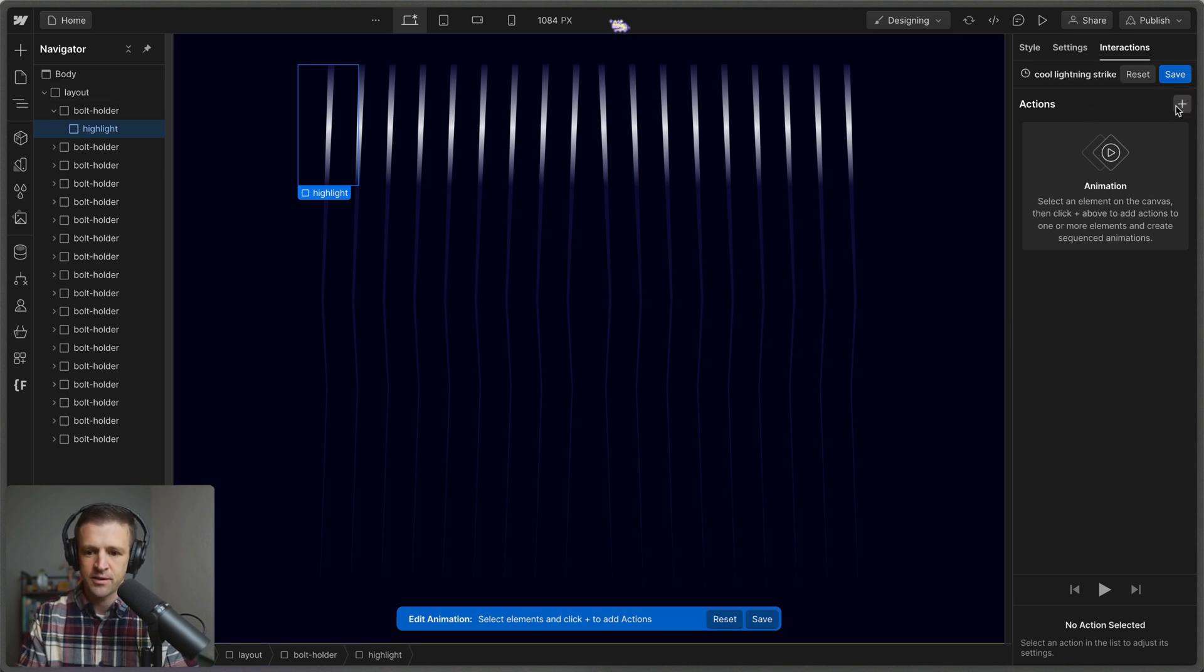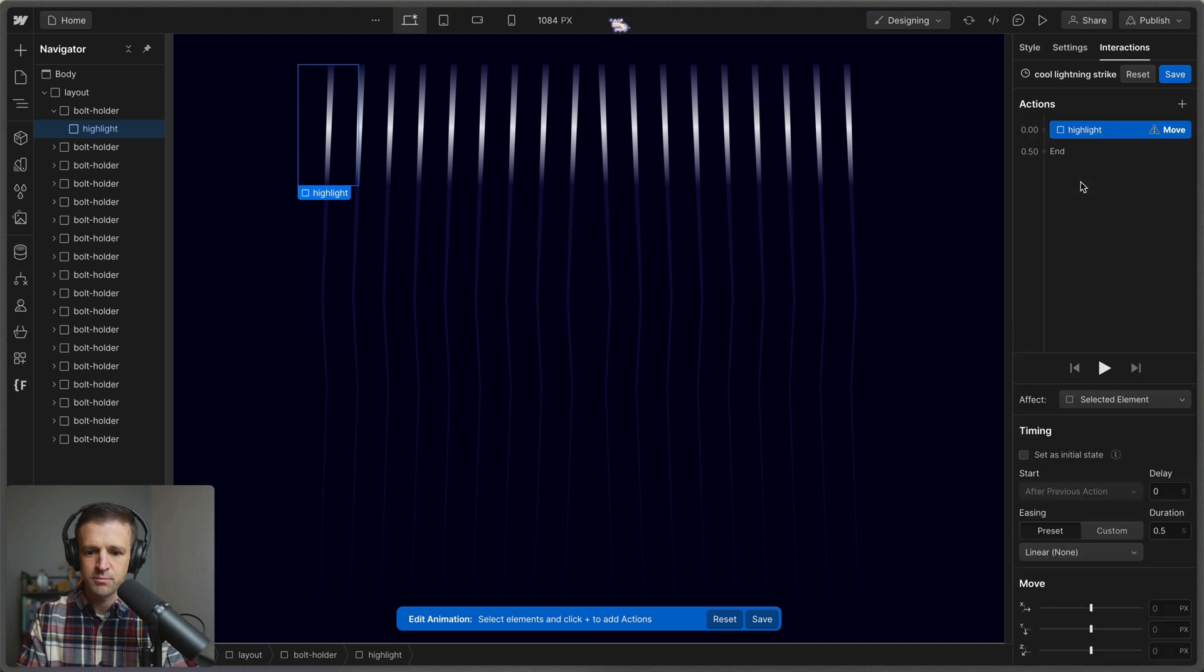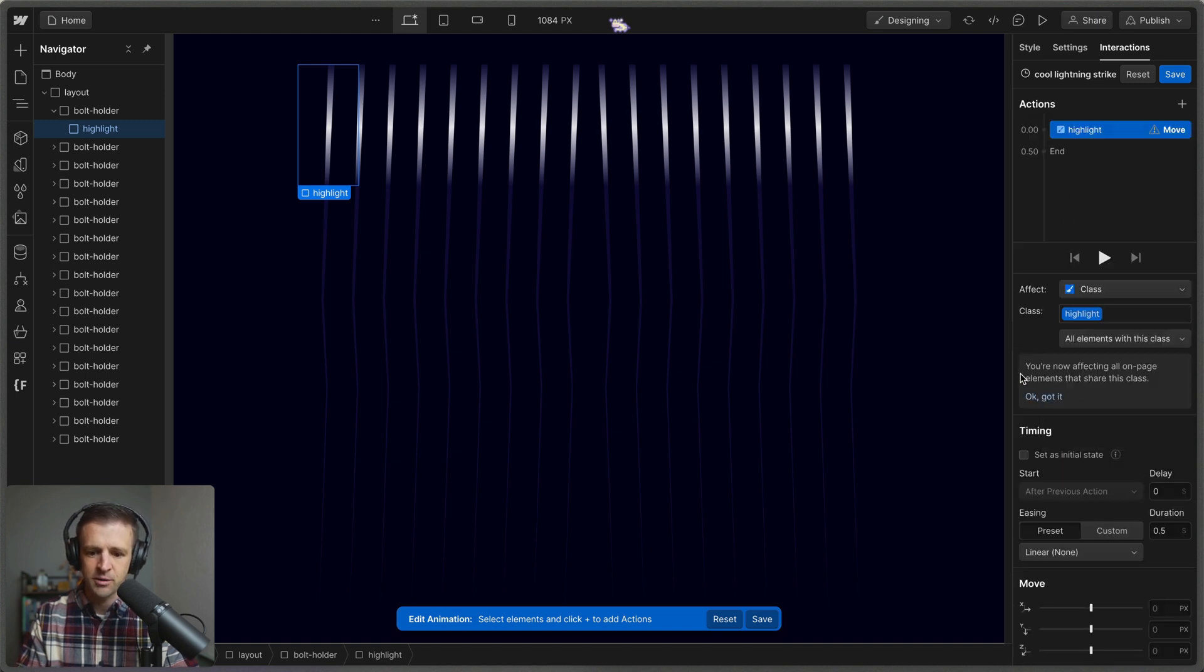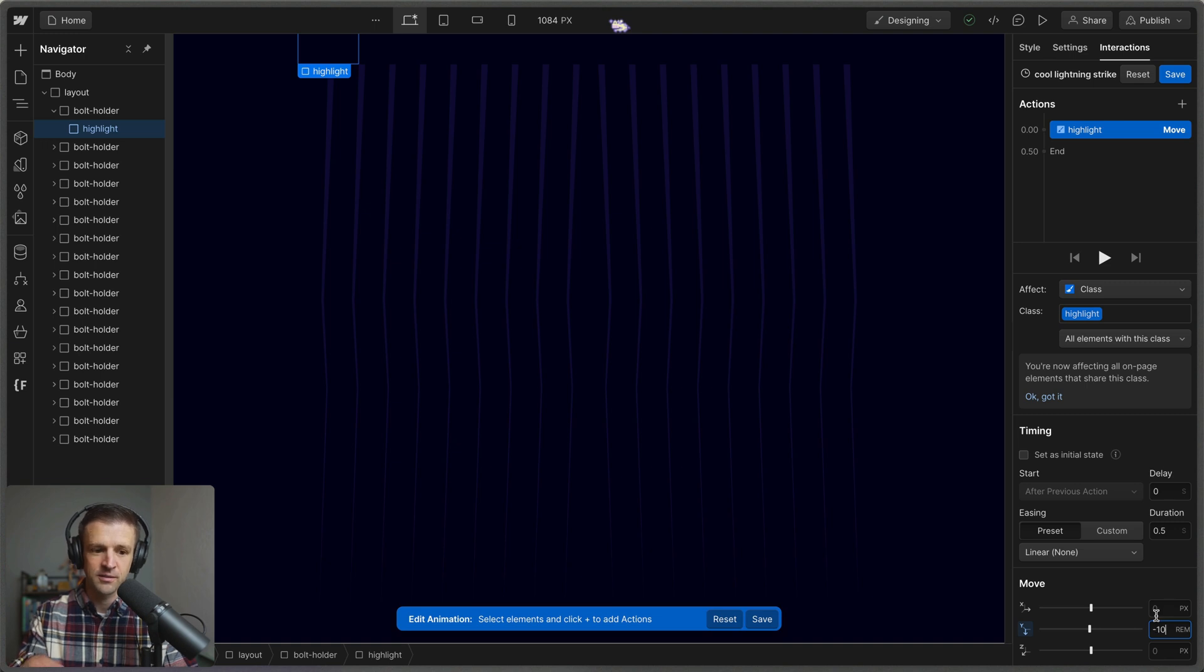Okay, and let's go ahead and define our first action. We want to move the transform, like I said. And rather than affect the selected element, we want to affect the class. And let's have this thing start at negative, I think 10 rem because it was 10 rem tall, right? So this is going to get it just out of view there for us.